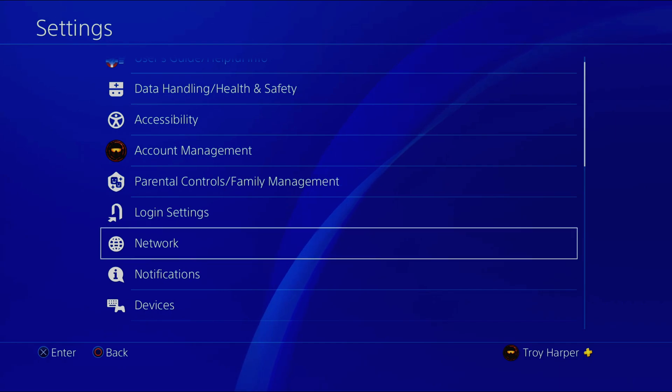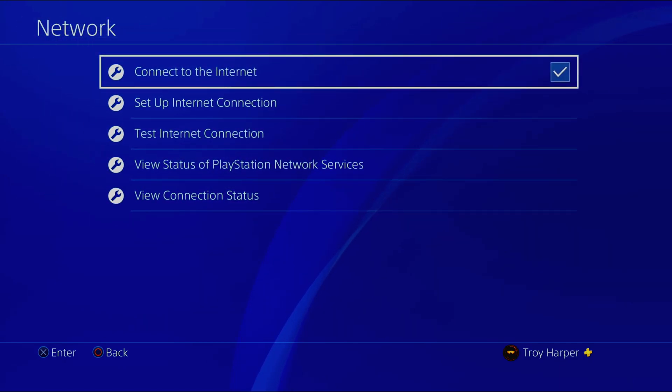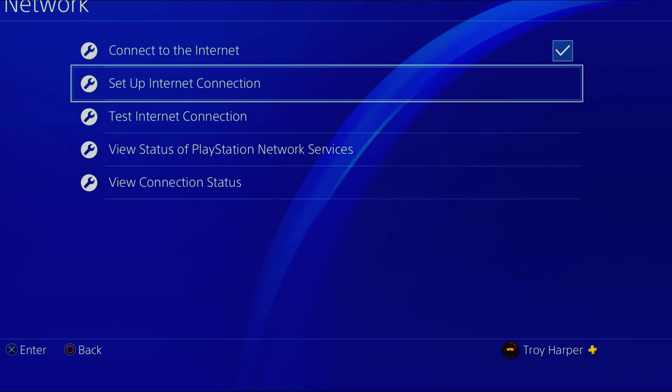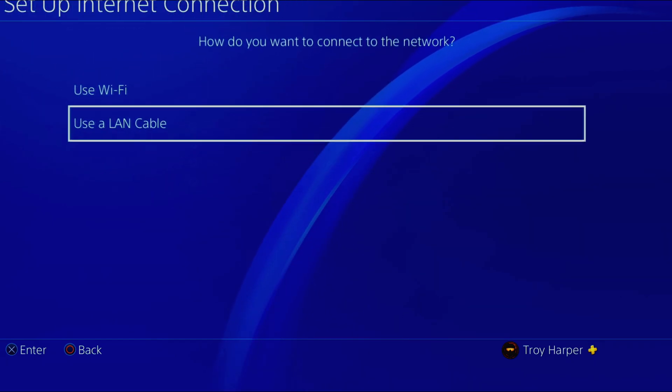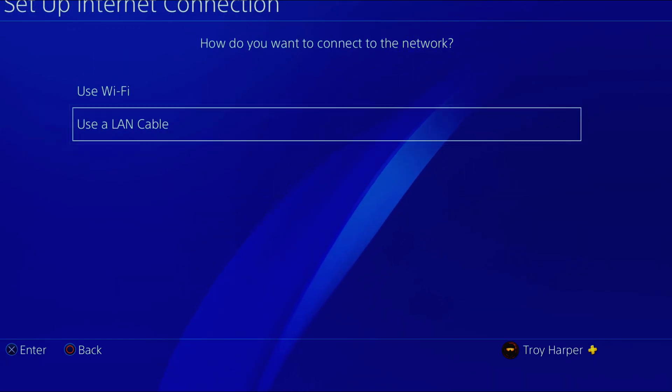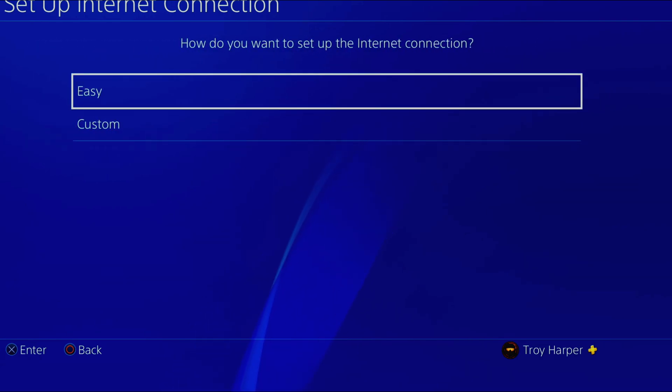The first thing we're going to do is open up our network settings. Then we will choose Setup Internet Connection. I am using a LAN cable. If you are using Wi-Fi, select Use Wi-Fi.